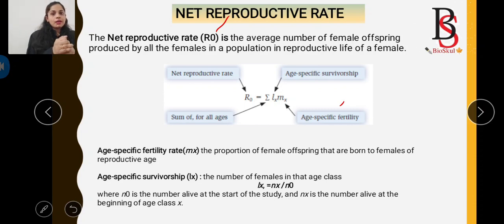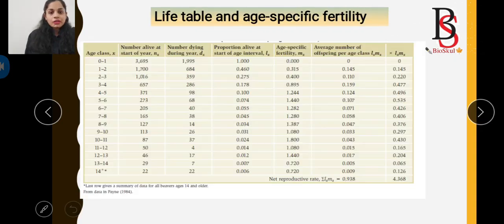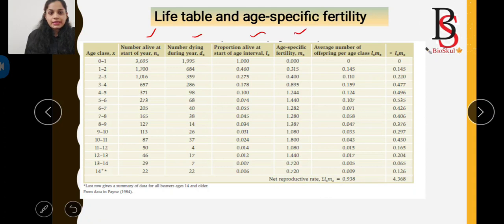The mx is the proportion of female offspring produced by females of reproductive age group. lx is the age-specific survivorship, calculated as lx = nx / n0, where nx is the number of individuals survived and n0 is the number alive at the start of the study. In the life table, nx is the number alive at start, dx is the number dying, lx is the proportion alive at the start of the age interval, and mx is the age-specific fertility.